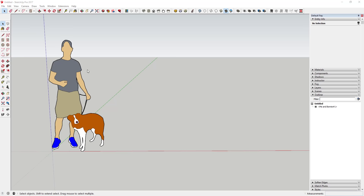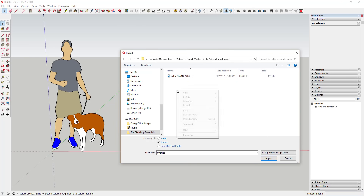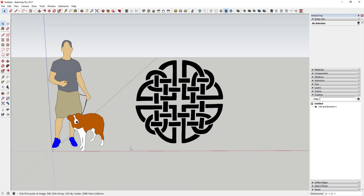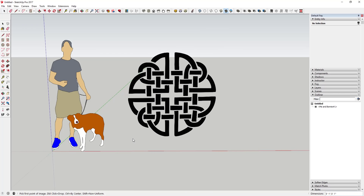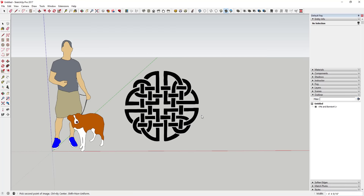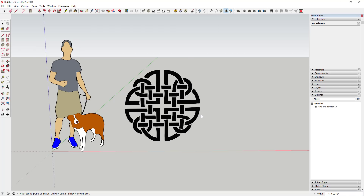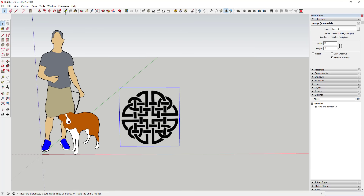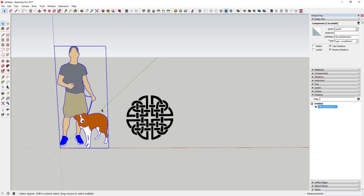The first thing we're gonna do is go to File > Import and import our image. In this case I've got a Celtic pattern shape. I'm gonna import this as an image — the other way would be to create a face and import it as a texture, but for now I'll just import it as an image. SketchUp will ask me to set the first point, then I'll type in three feet to bring this in as a three-foot by three-foot image.